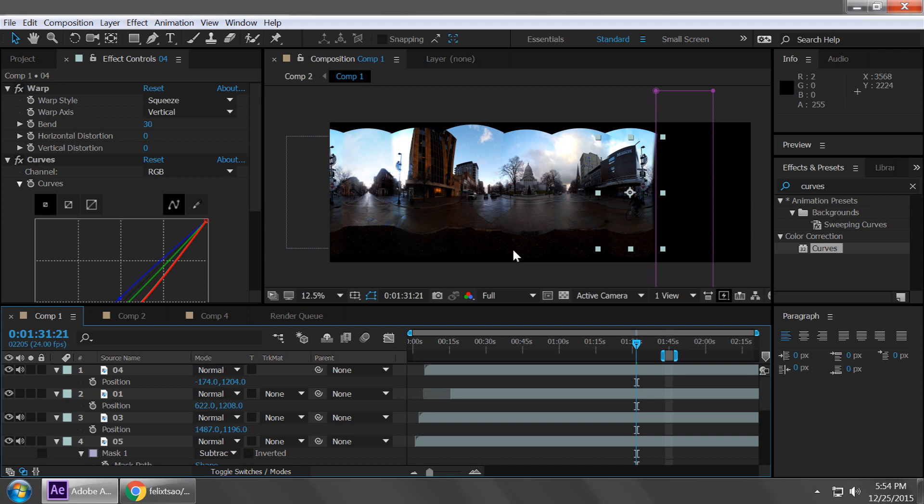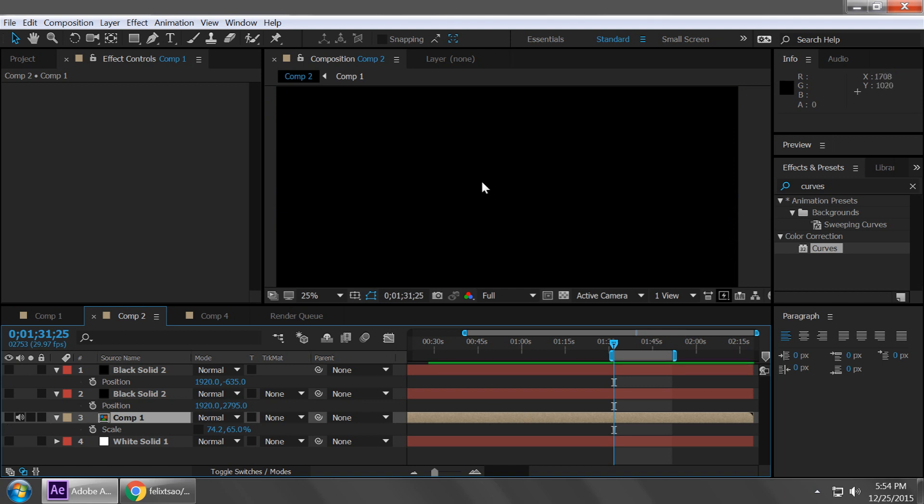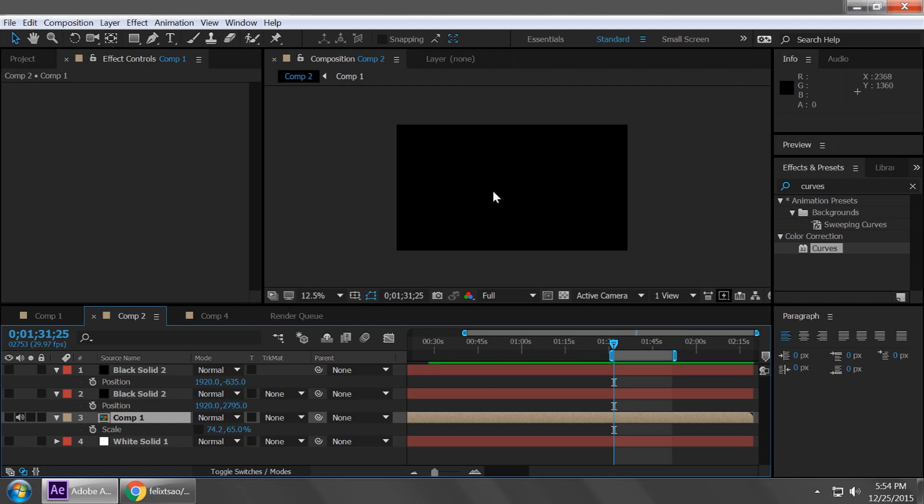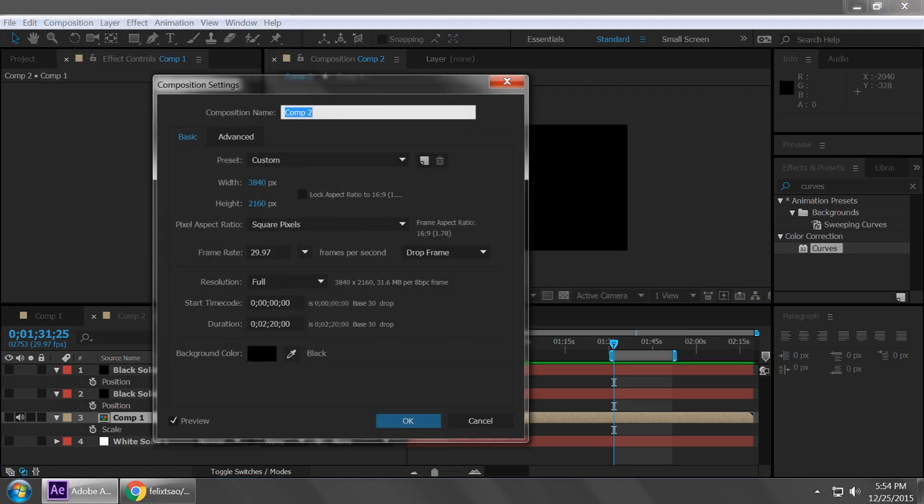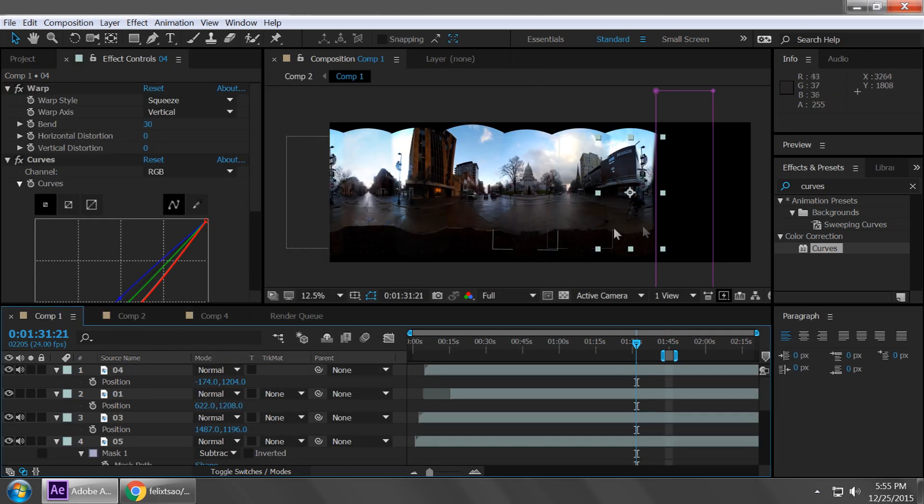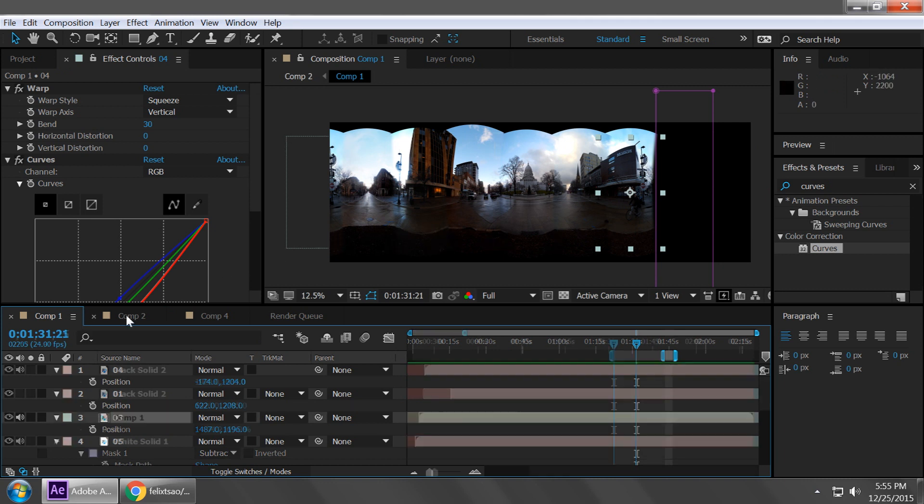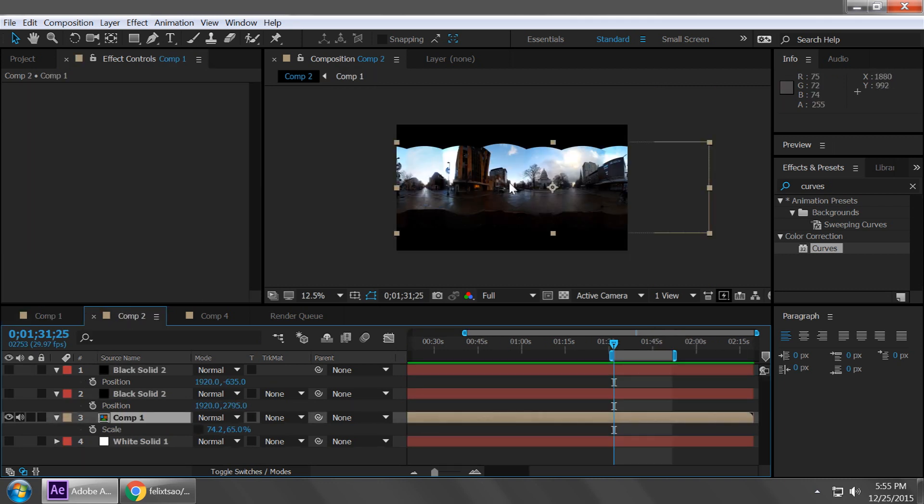So once we've got that down, now we create a new composition that's actually the resolution of what we want to output. So for this case, I'm using a 4K resolution, which is 3840 by 2160. And then this composition that we just did, comp one, I want to drop it into this new composition, which is going to be our final output.